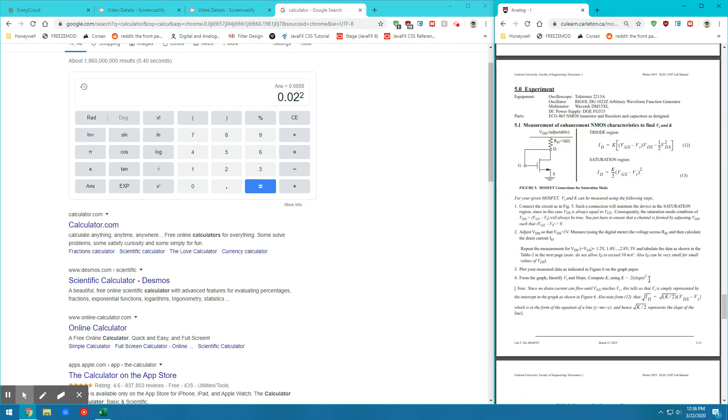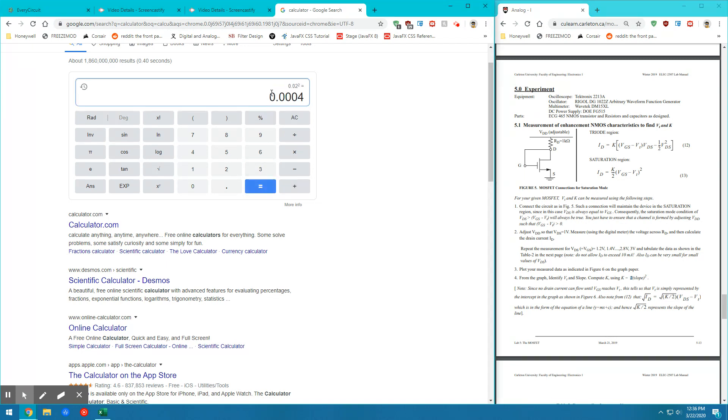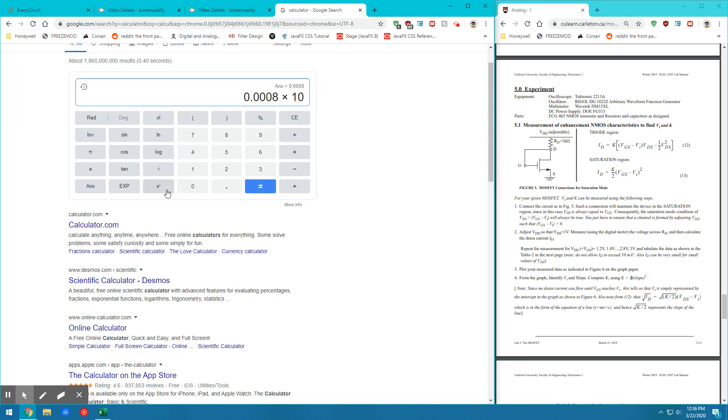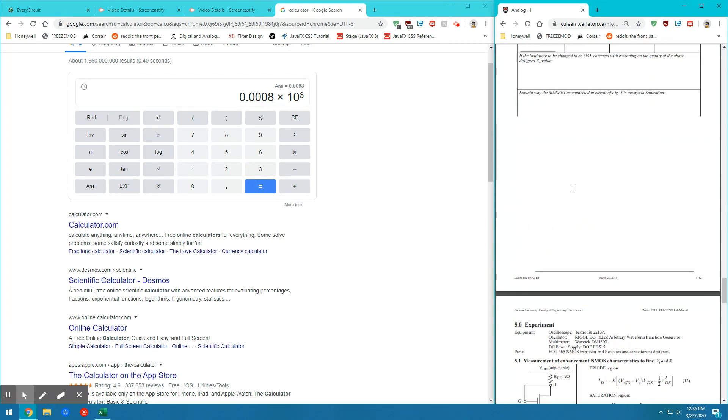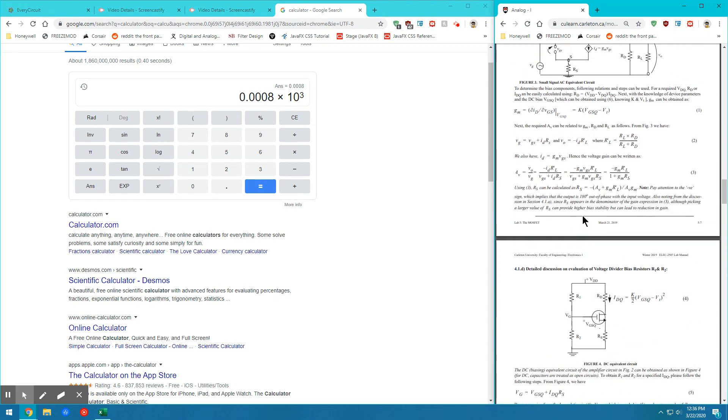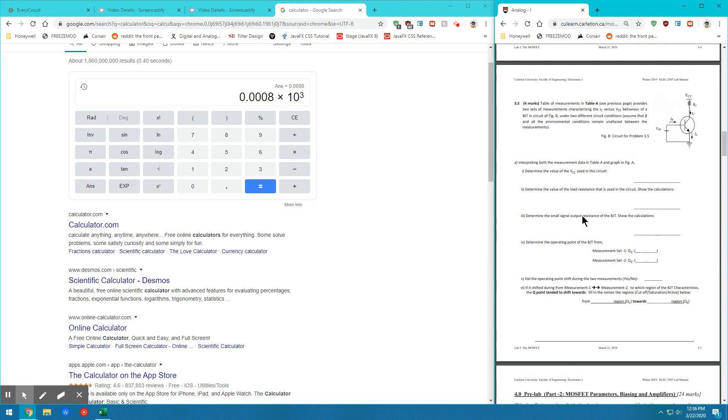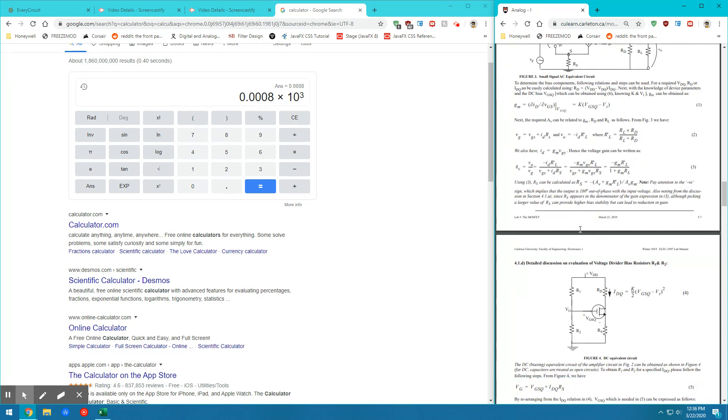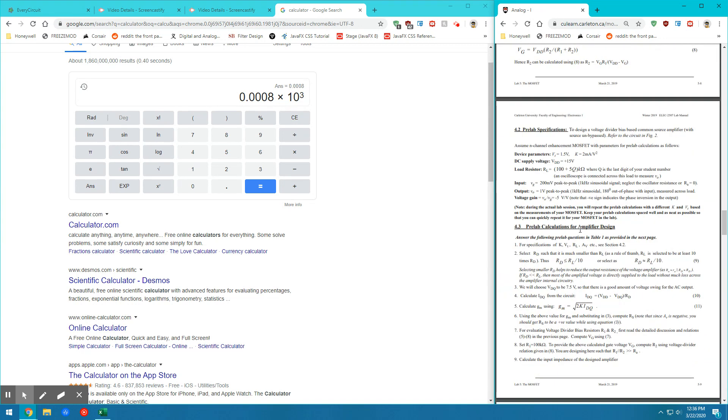So the K value is equal to the slope squared multiplied by 2. So slope squared would be 0.02 squared equals 0.04. And then multiply that by 2. And then also multiply that by 10 to the 3 because the K value that we're using from way up here, the K value we're using is in milliamps.